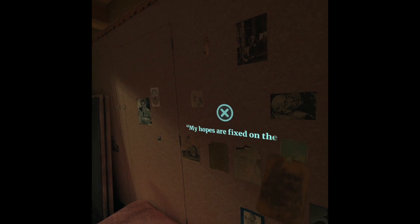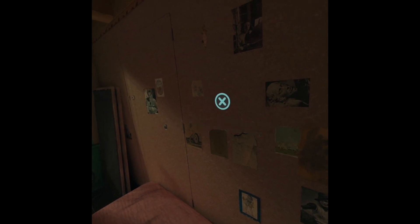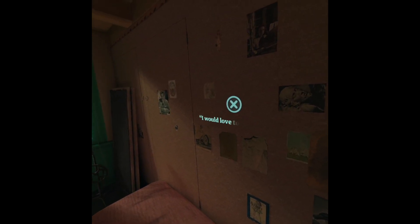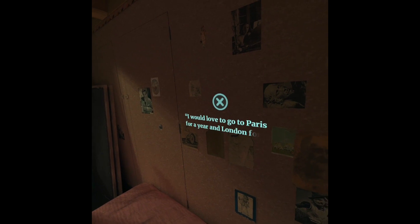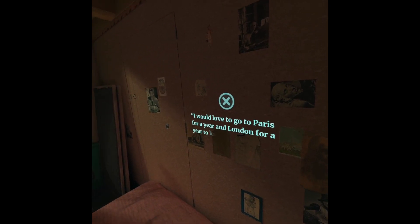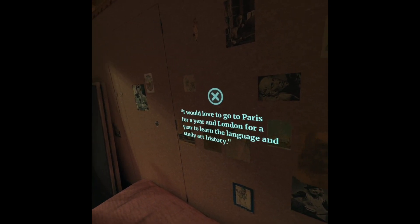My hopes are fixed on the time that will come after the war. I would love to go to Paris for a year, and London for a year, to learn the language and study art history.